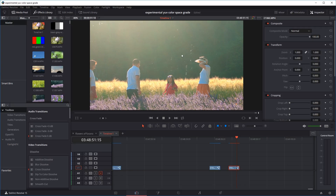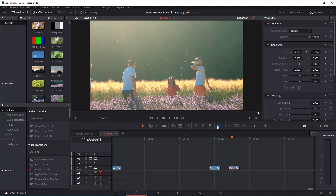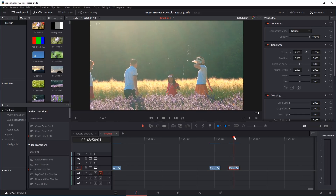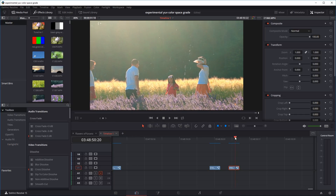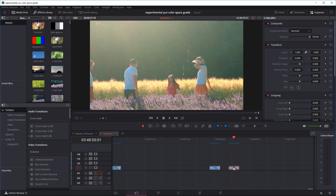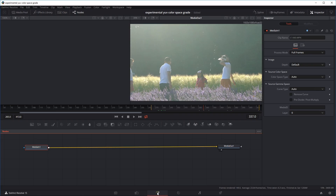So right now we're in the edit part of DaVinci Resolve, and let's say we want to track a callout to follow this little girl as she walks across the field. We're going to move our playhead over the clip and then click on the Fusion tab to enter the Fusion part of DaVinci Resolve.